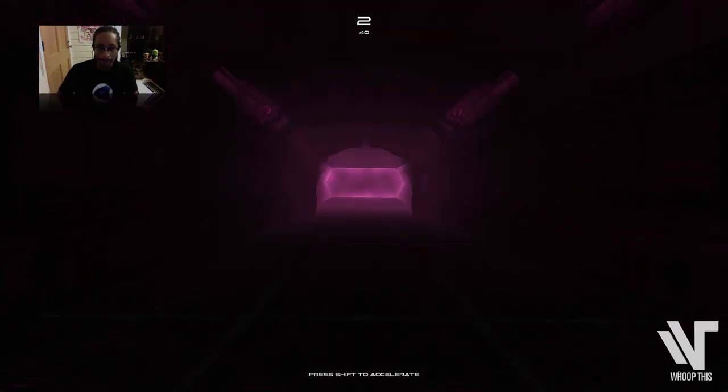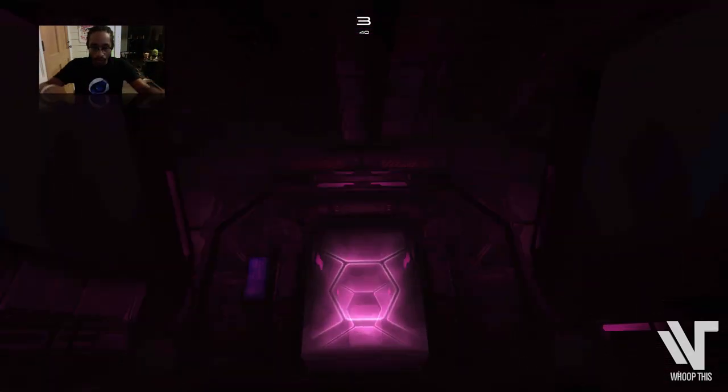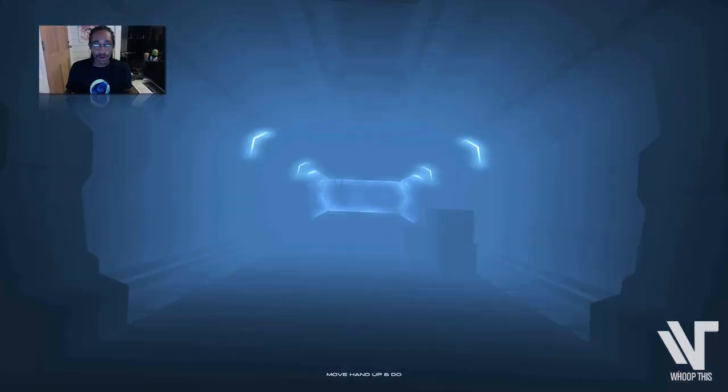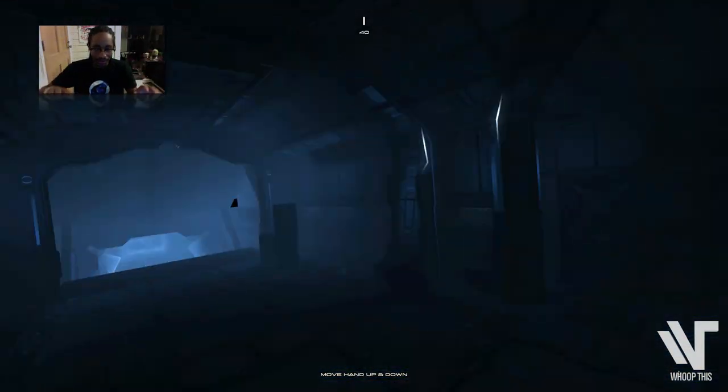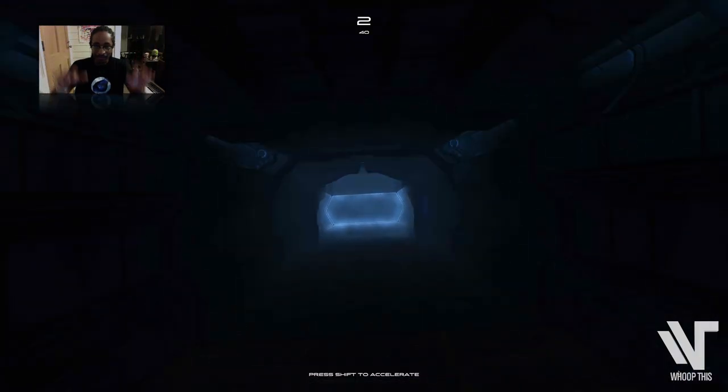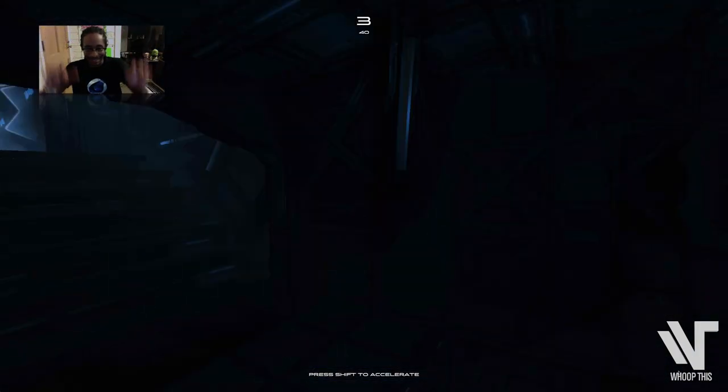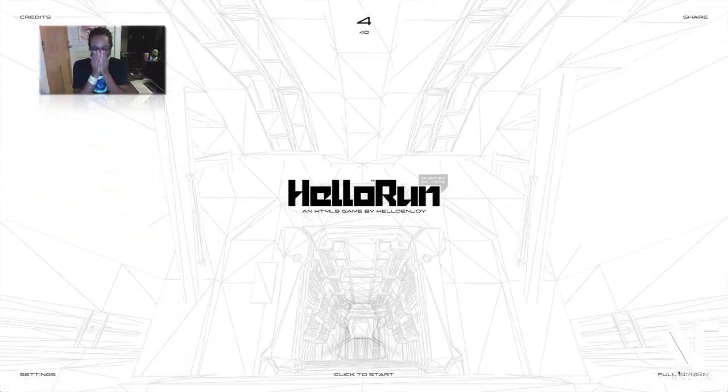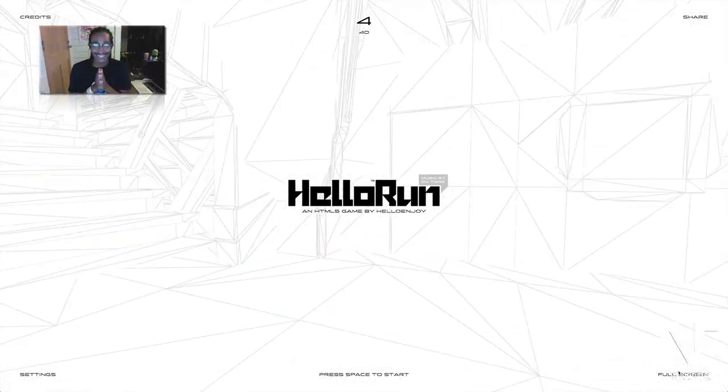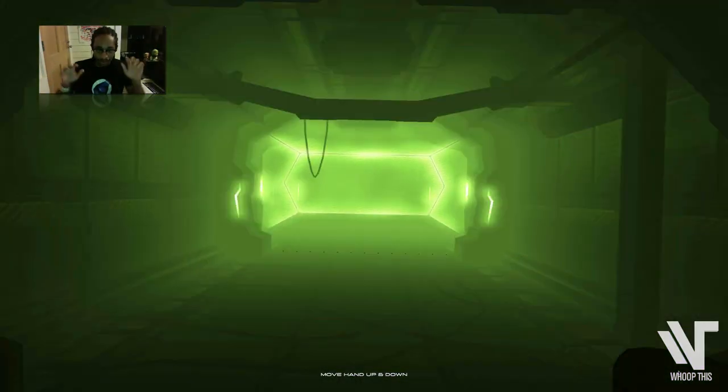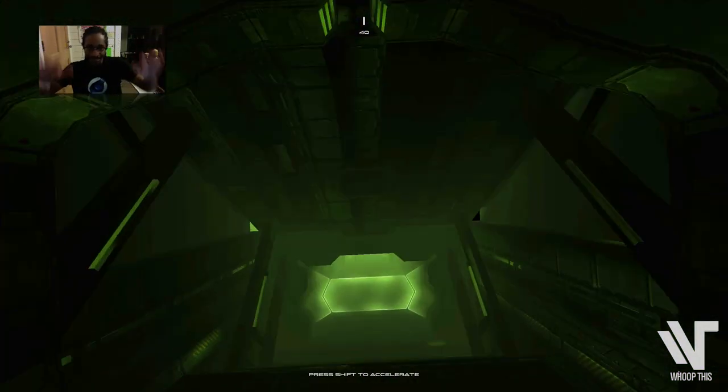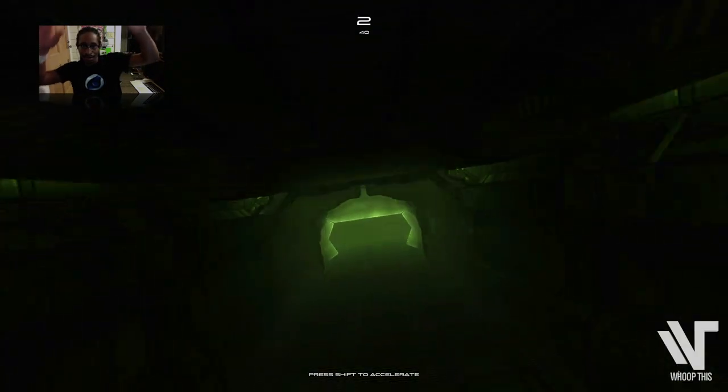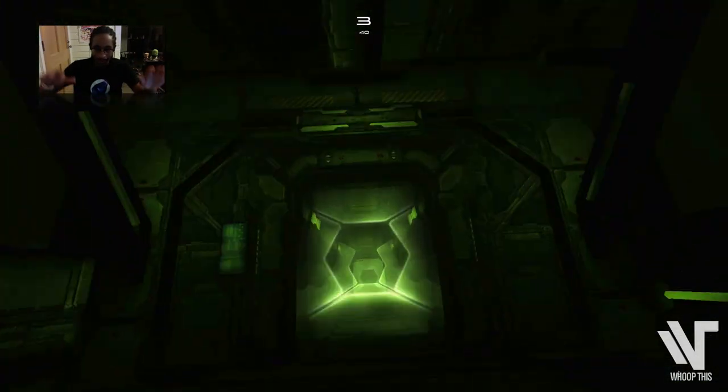There you go. Alright. I can go faster. Okay. I'm gonna try to do better. It's really hard to play with your hands. Let's go faster. I got this. Let's do this. Here we go. Going up. Going down. Middle.